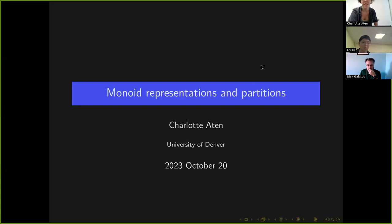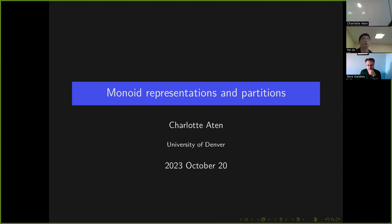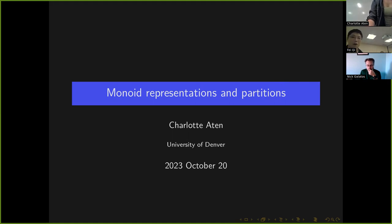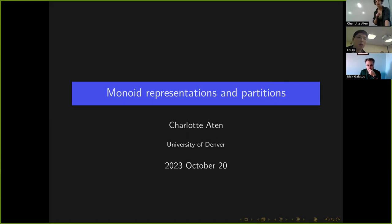Hello everyone. Due to some technical problems we will have the meetings mainly on Zoom. Today we will have our very own Charlotte Aton, who is the speaker of our algebra logic seminar. Her title is 'Monoid Representations and Partitions.'